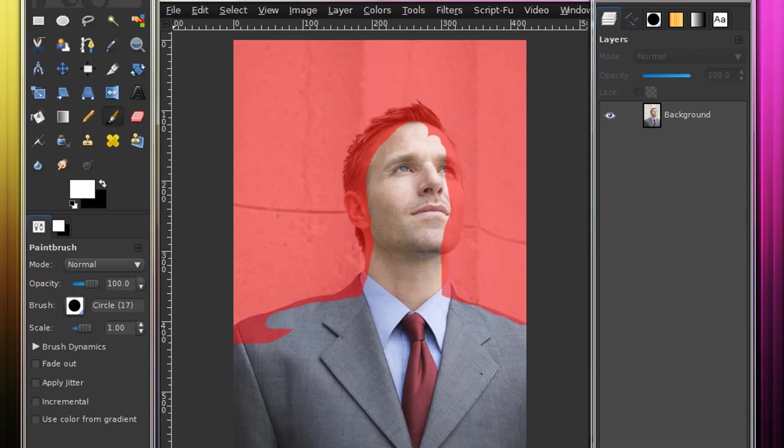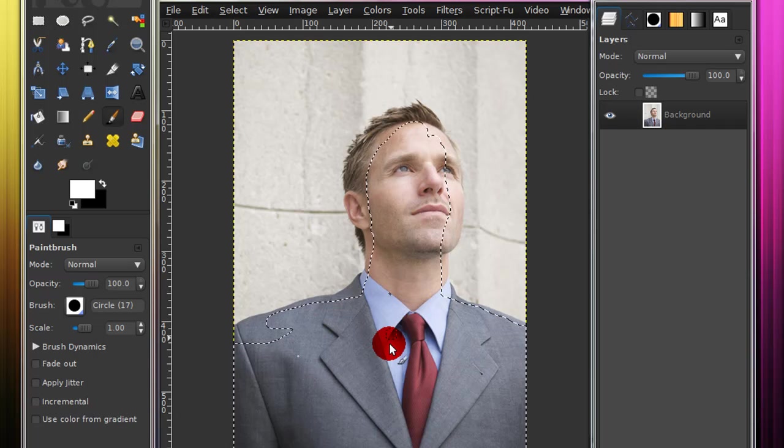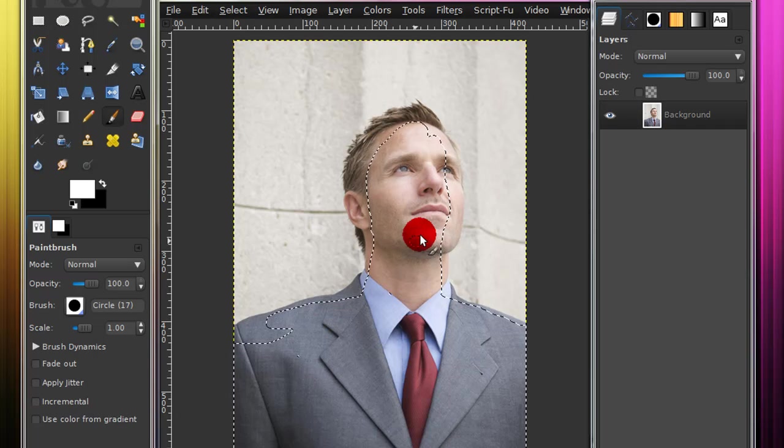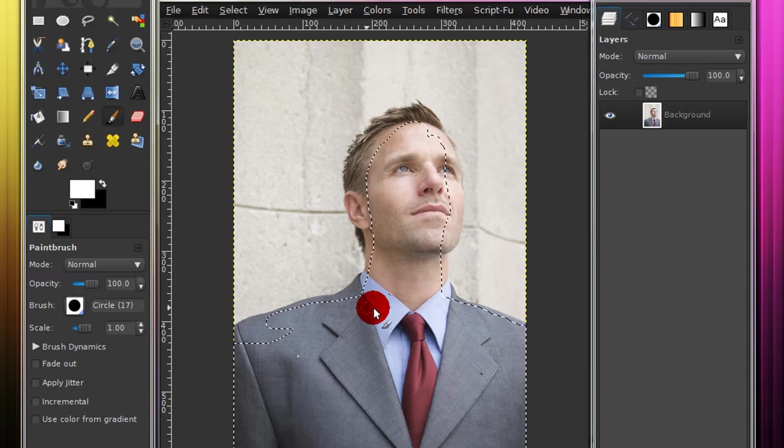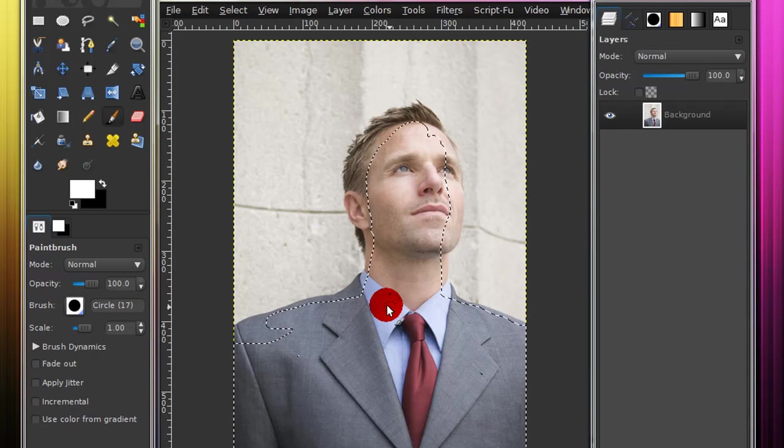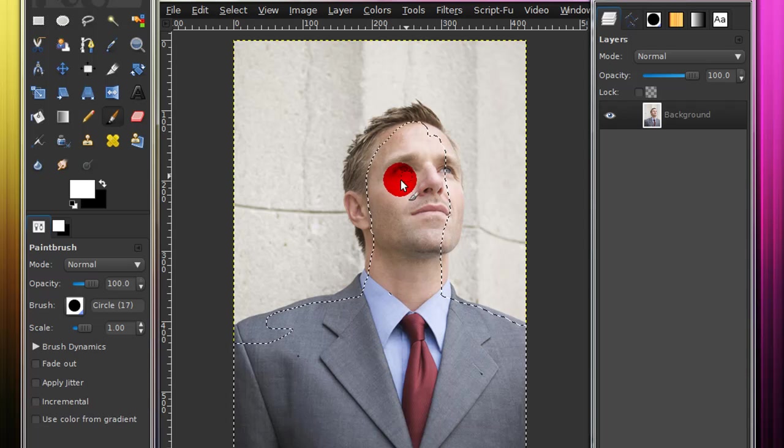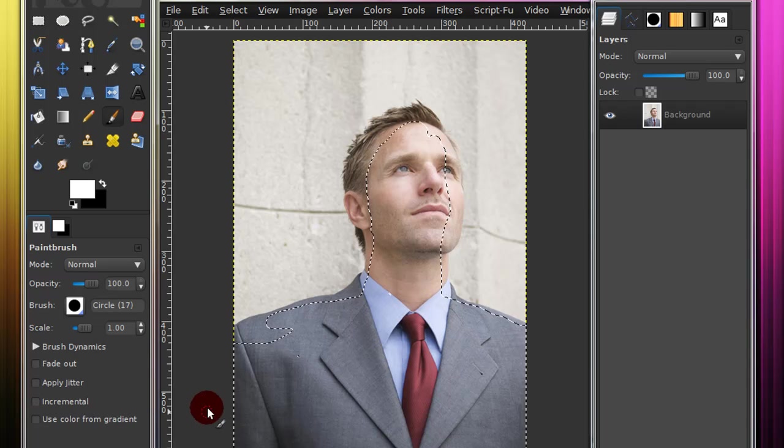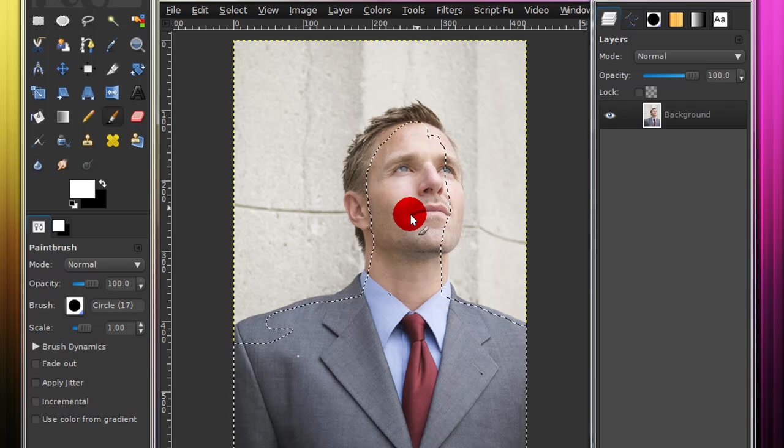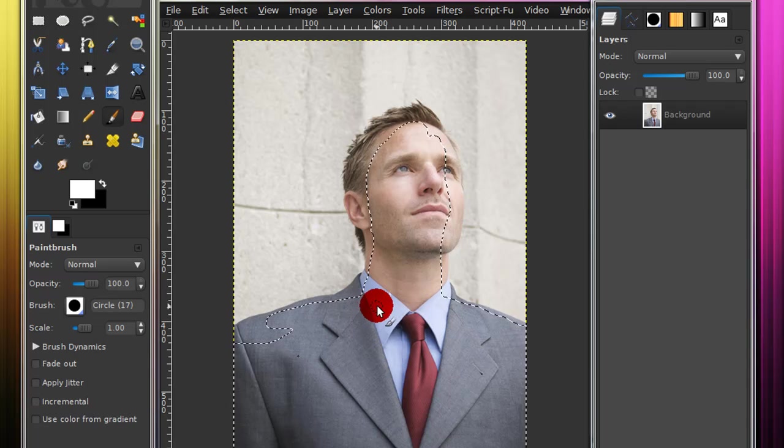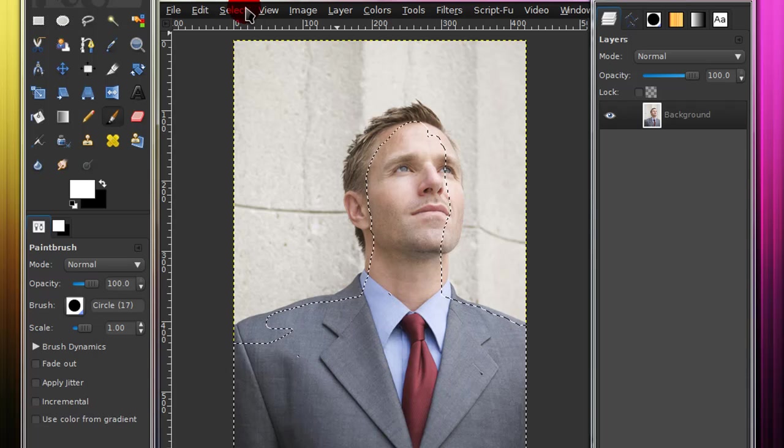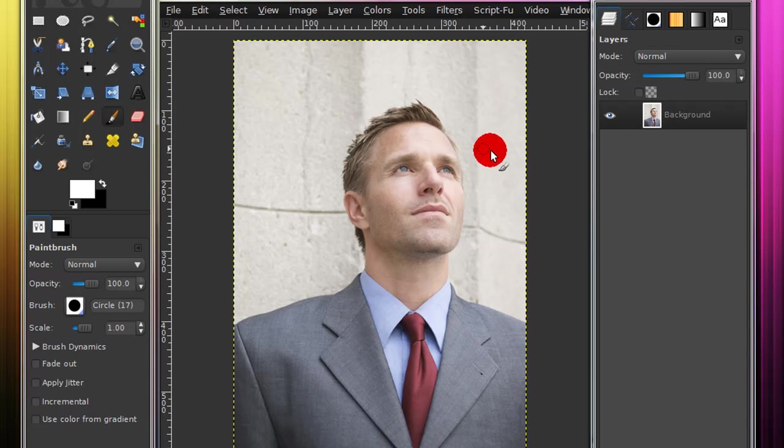And let's say I'm done, just repress the toggle quick mask button. Now as you can tell, it created a selection around the part I painted. So if the part was not tinted with red, that is what it created a selection around. So those are all the ways you can extract a picture from its background.